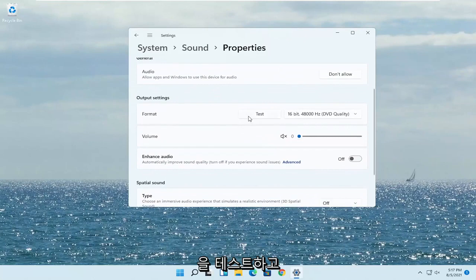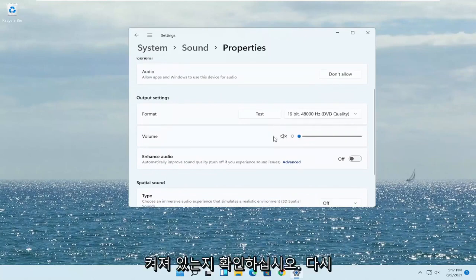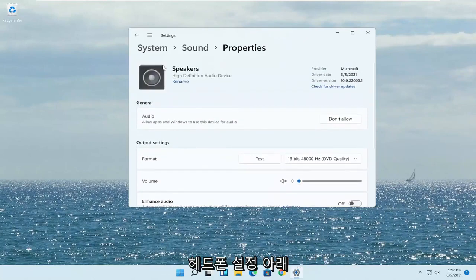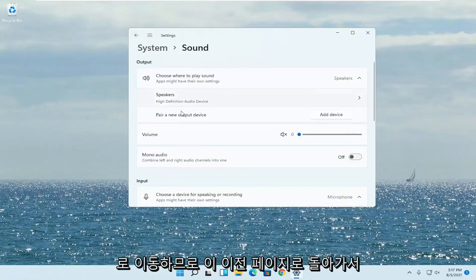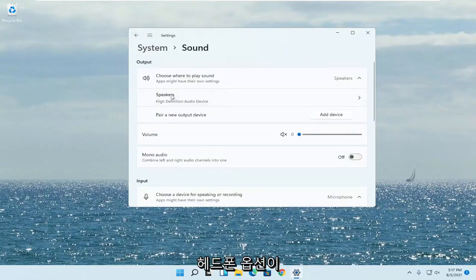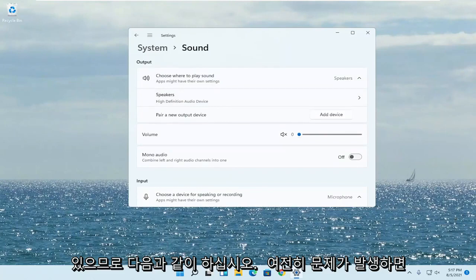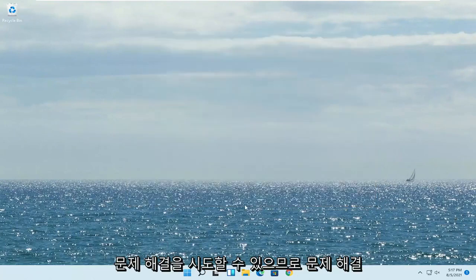And you also want to test it as well. Make sure the volume is turned up on that as well. You'd be going underneath the headphone settings, so go back to this previous page — there would be an option for headphones. So if you are still having a problem you can also try troubleshooting it.